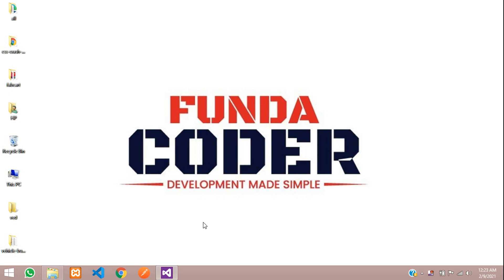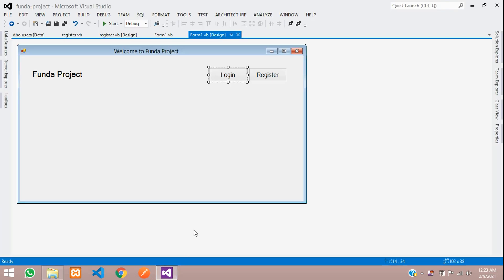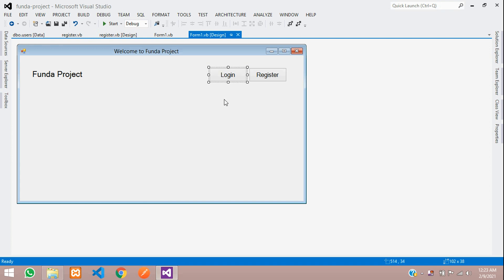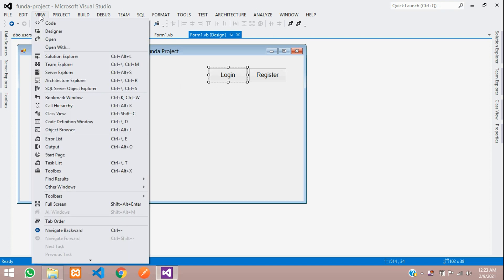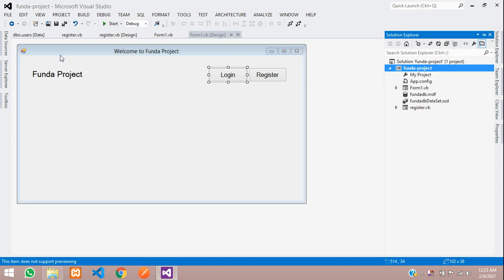Hey guys, welcome back. In this video we are going to make a login form in VB.NET. Let's get started. First, let's move to our Solution Explorer — click on View, then Solution Explorer.